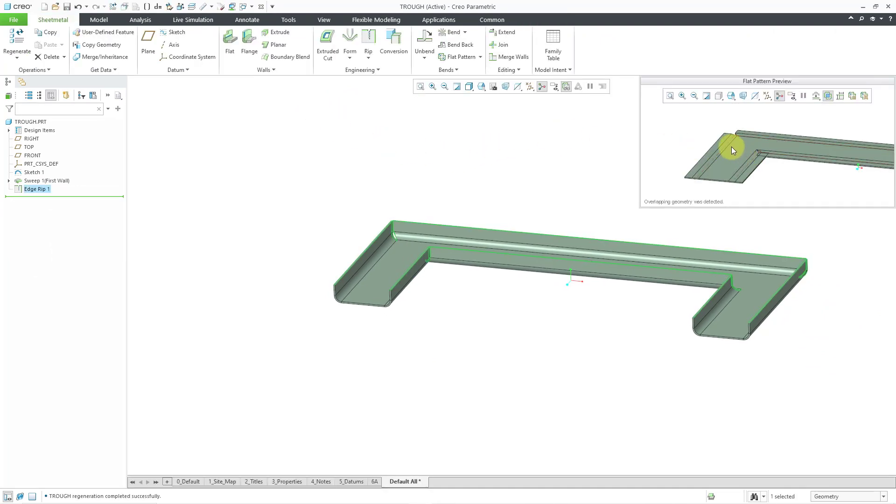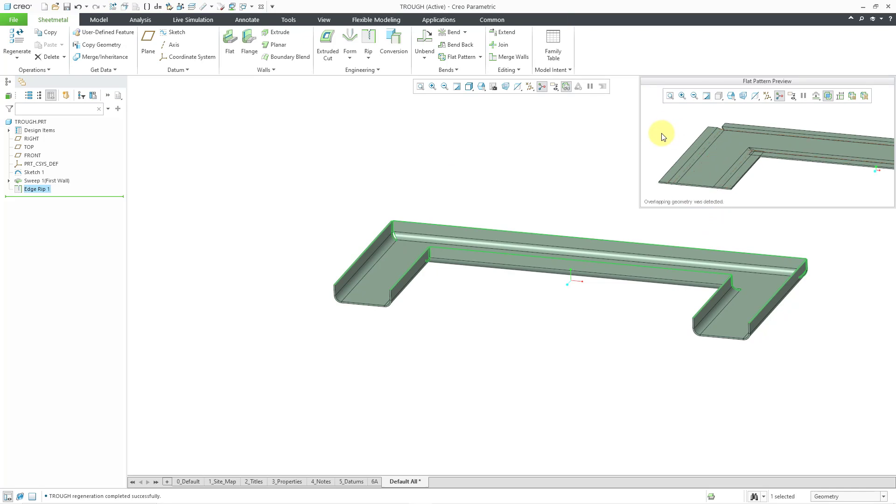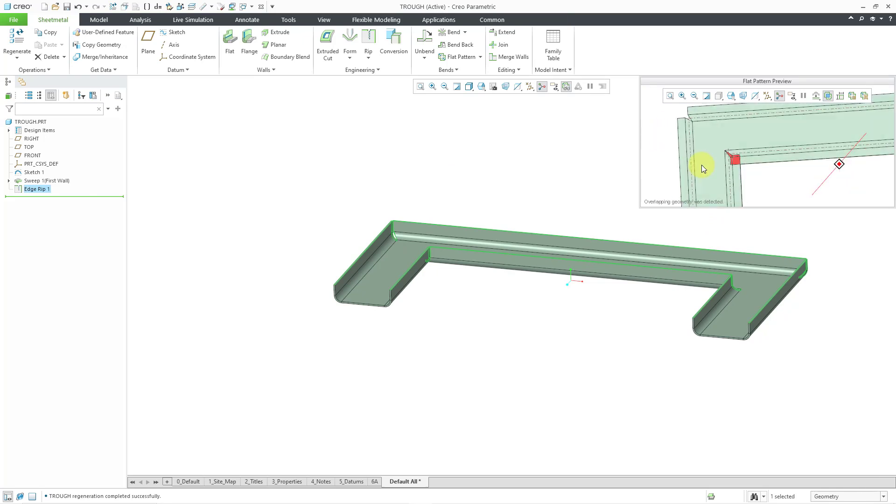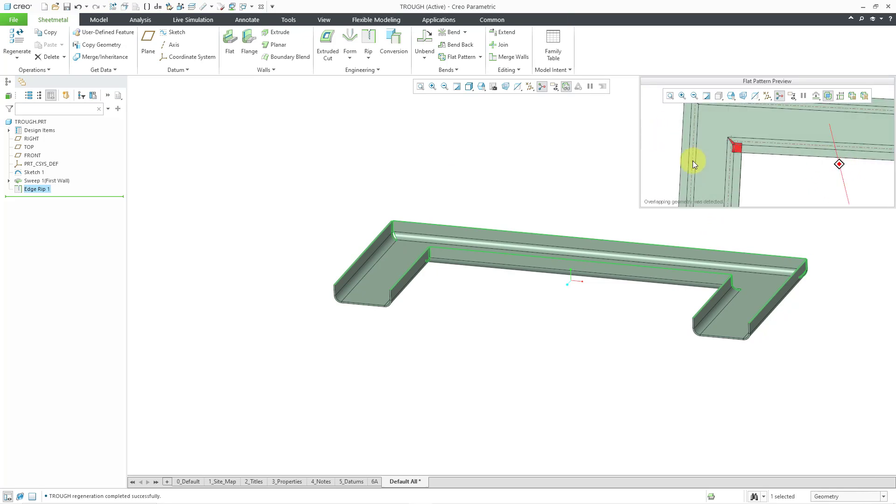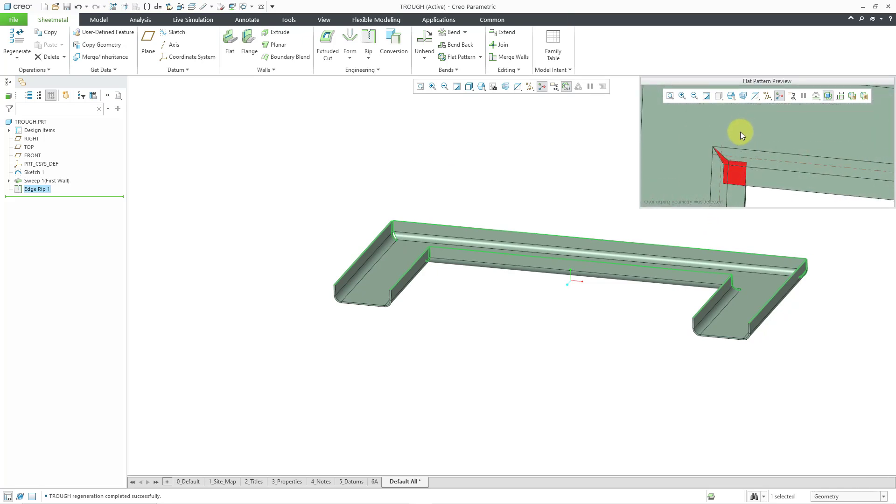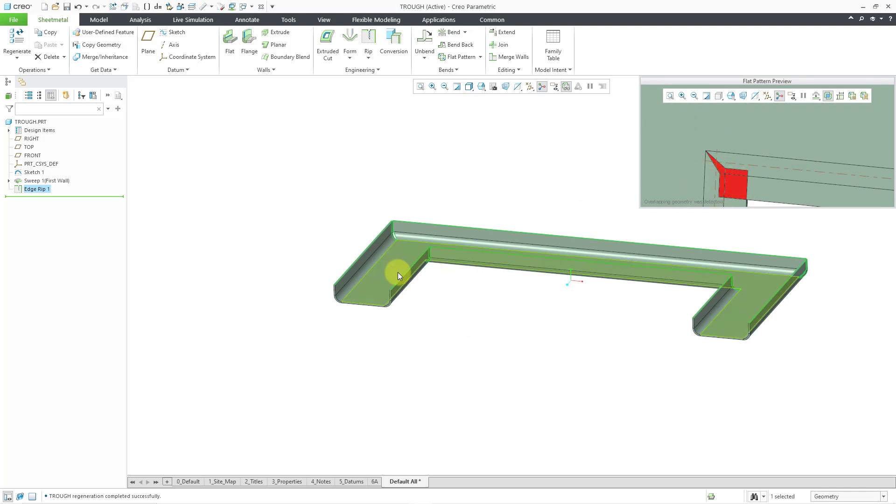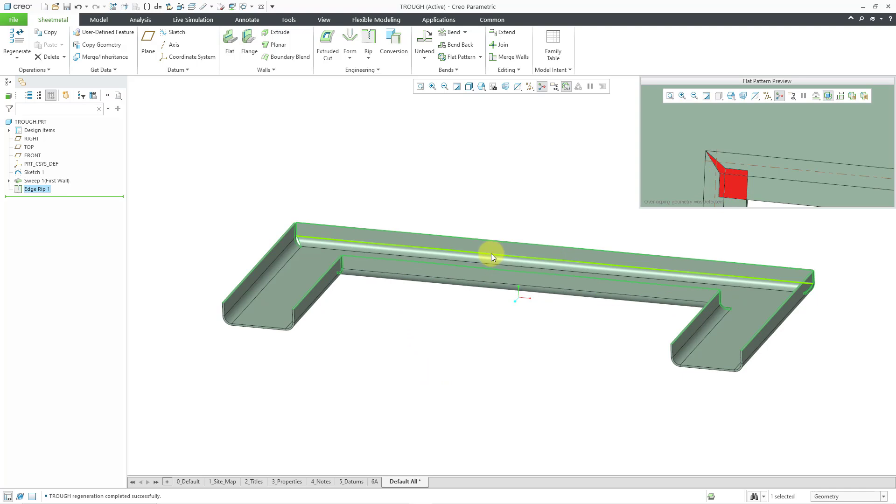And here it tells us that overlapping geometry was detected. So, this is going to end up being able to be flattened but with problems. This isn't real. This isn't going to be something that you can actually bend in the real world.